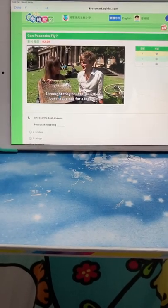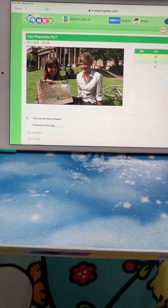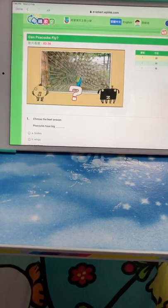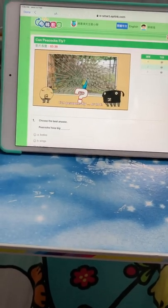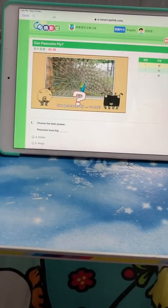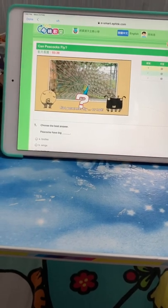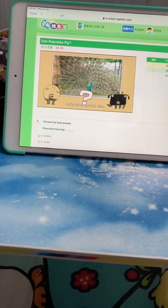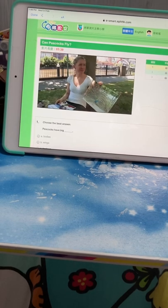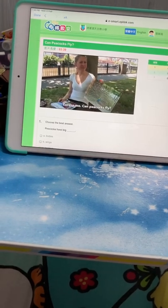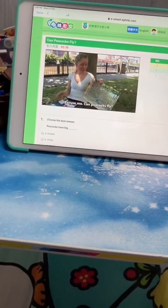Can peacocks fly or not? Let's ask someone else. Excuse me, can peacocks fly?